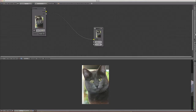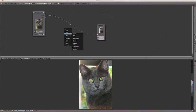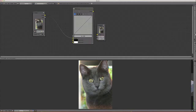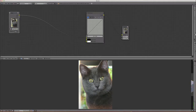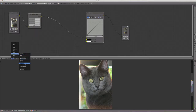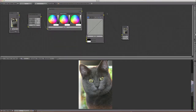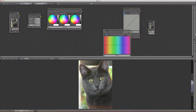Instead of clicking down there, I prefer to use Shift+A. First we're going to add my favorite tool — the RGB Curves — right in the middle of these two nodes. I'm also going to add in a Color Balance, and then add a Hue Correct. So these are some fun tools we'll be exploring.